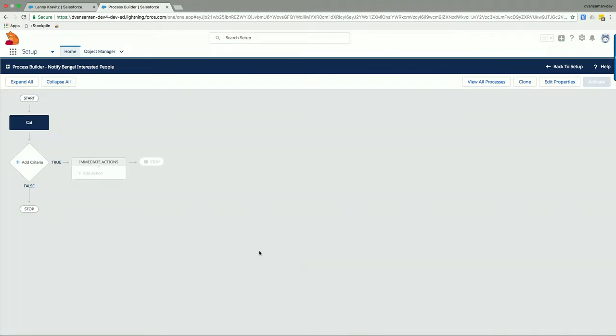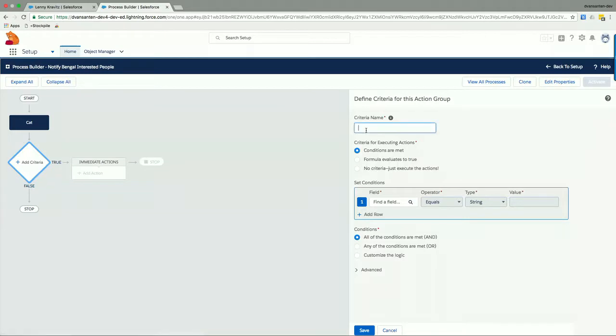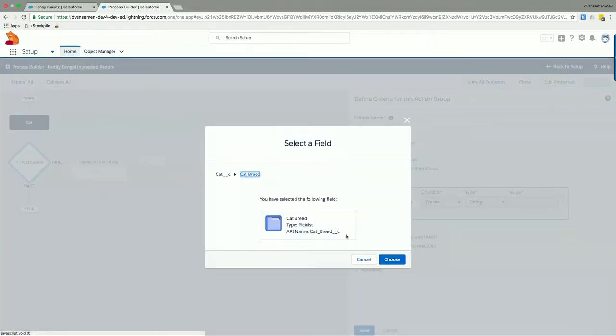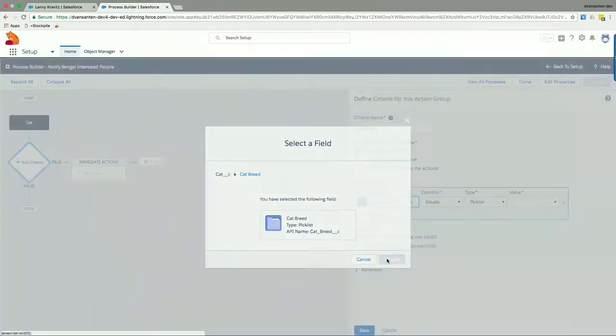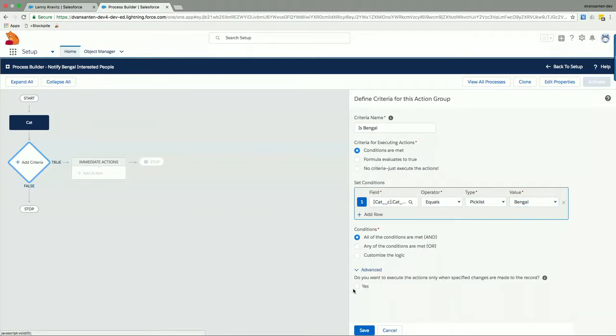Then we need to add some criteria to our process. And for us, we only want to evaluate this when the cat breed is Bengal. So the criterion name could be is Bengal. And we need to put some condition in there. So let's find the field cat breed. There we are. And let it evaluate that it should equal a picklist value, which is Bengal. And then under Advanced, we will just check this checkbox to make sure that the process only gets executed when the cat breed field changes. So if the name of the cat changes, we don't have to do anything. But if the cat breed field changes, when it is recognized, we want to notify the interested people. So that's good.